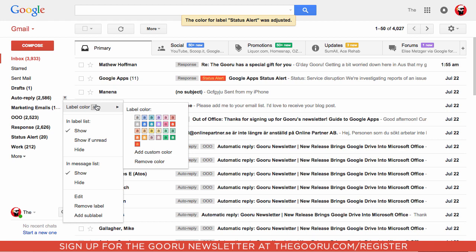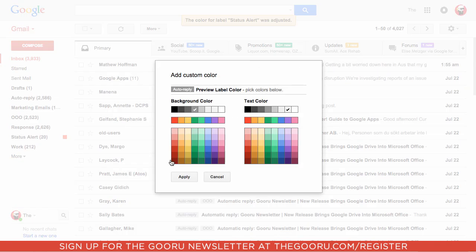Click on the little arrow, go to Label Color, Add Custom Color, and make the auto replies green background with white text.